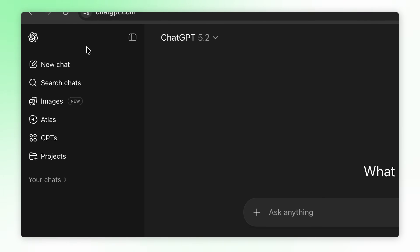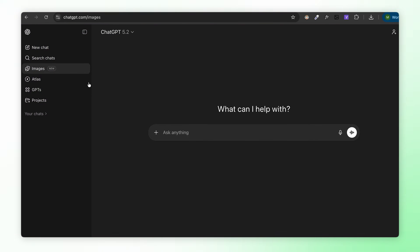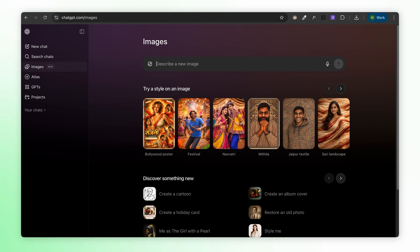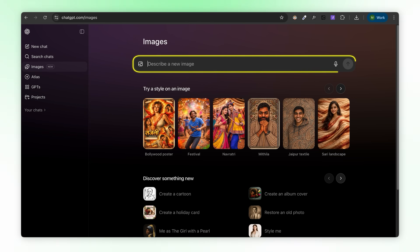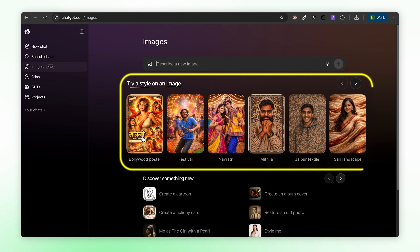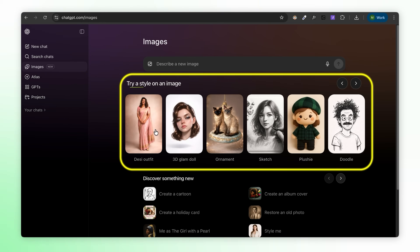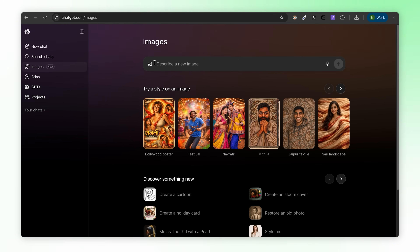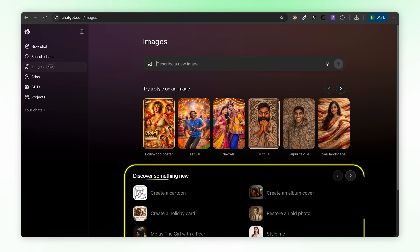Before we get into the battle, let me show you what's new. ChatGPT now has a dedicated images tab right here in the left sidebar. Click it and you get a whole new interface. At the top you've got your standard prompt area — just describe what you want, same as before. But here's where it gets interesting: there's a 'try a style on an image' section with a ton of predefined styles. We're talking Bollywood poster, festival vibes, Navratri, Jaipur textile pattern, landscape sketch, Desi outfit doodle. There's also a 'discover something new' tab, and this is where ChatGPT just absolutely destroys Nano Banana Pro.